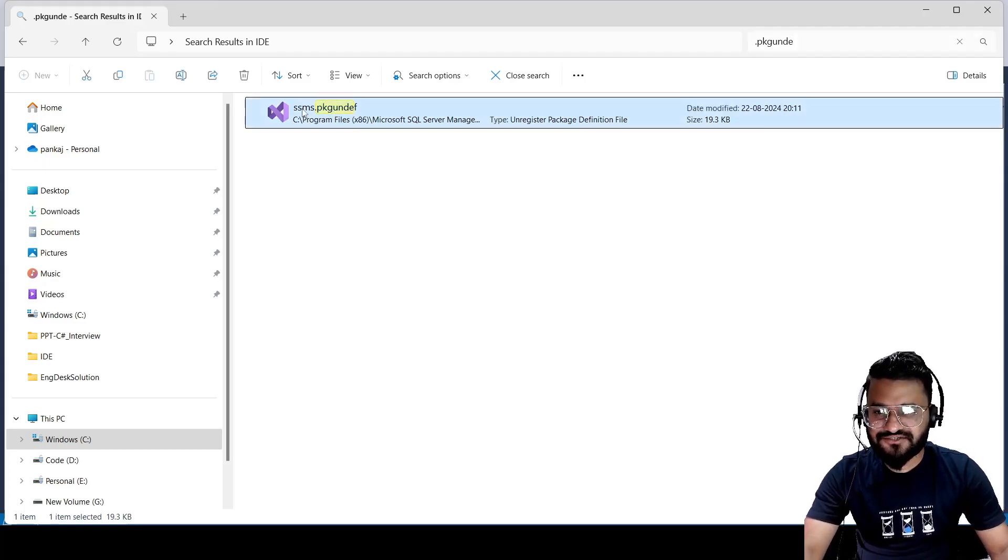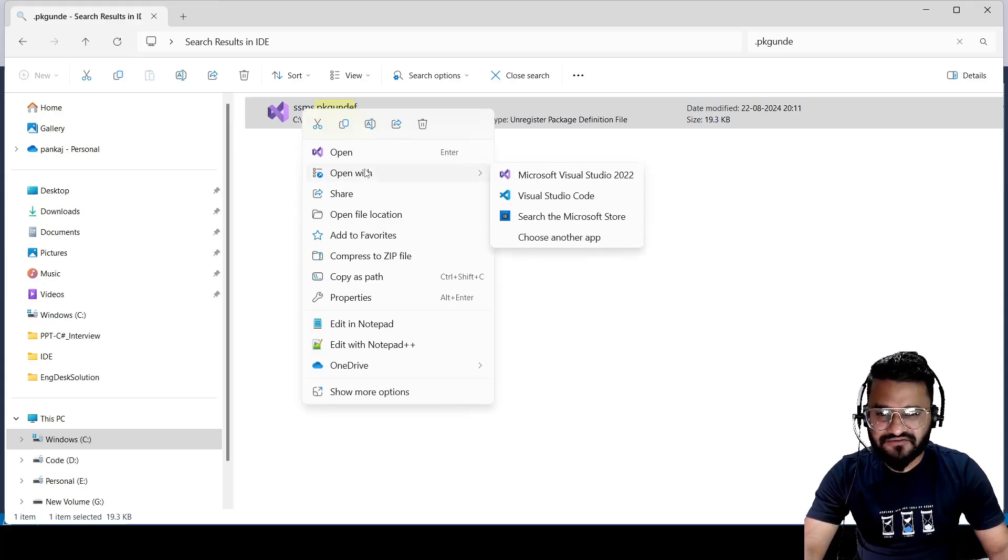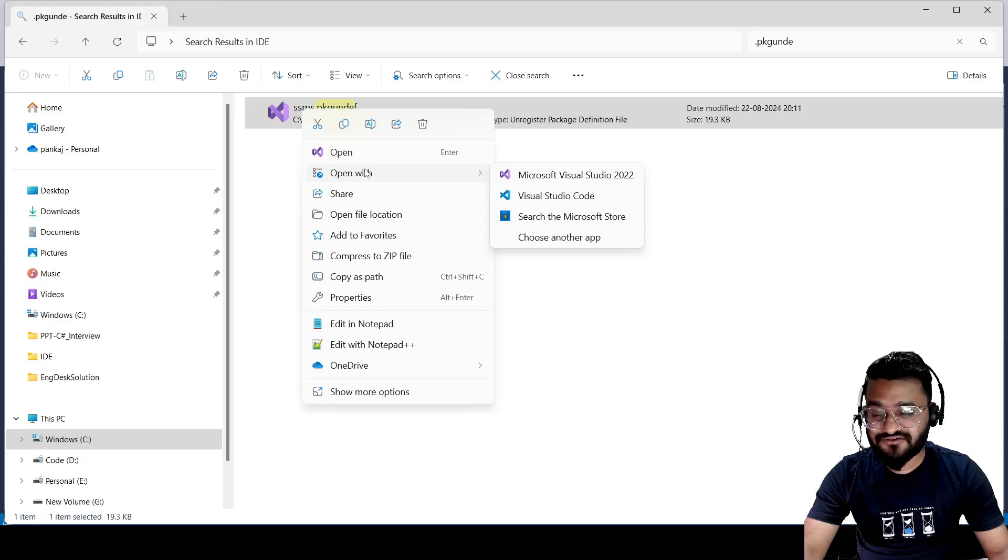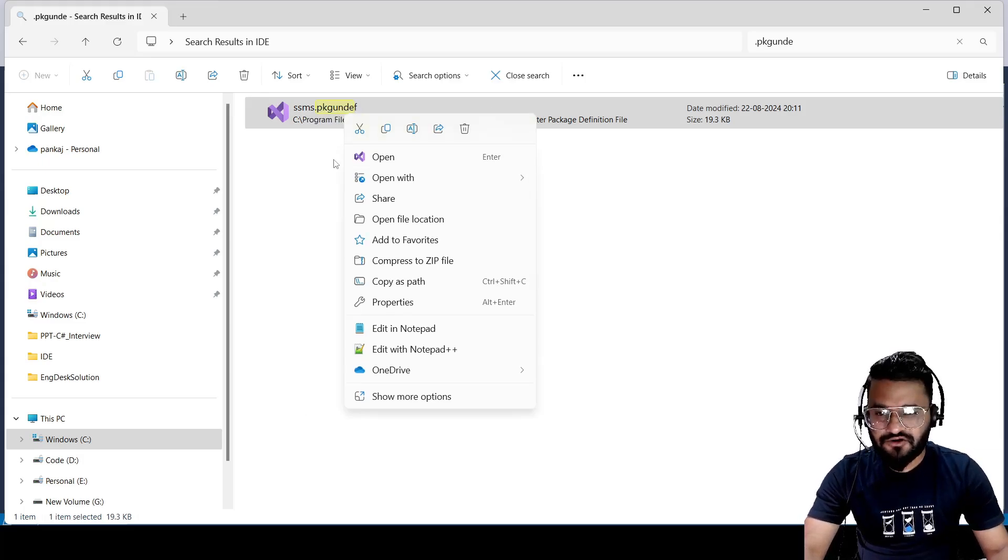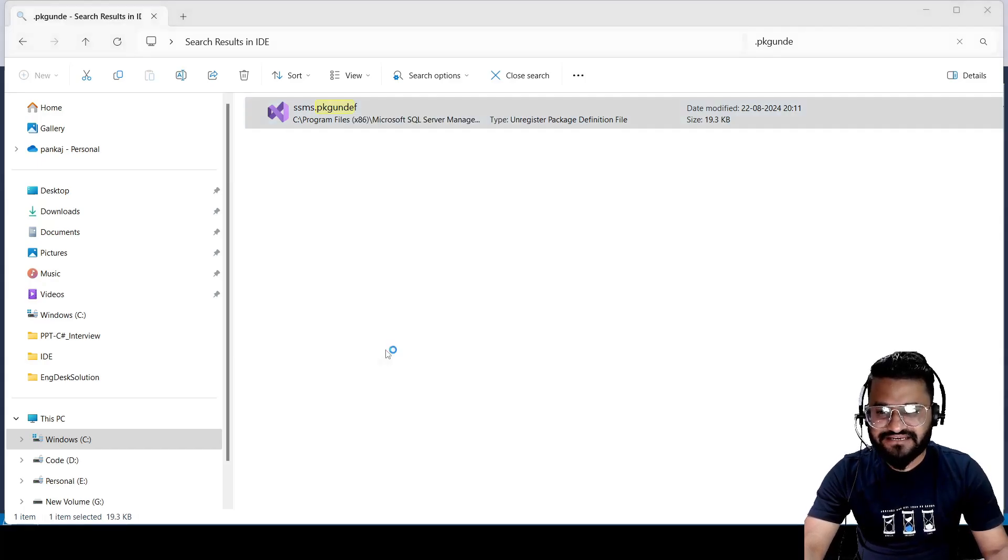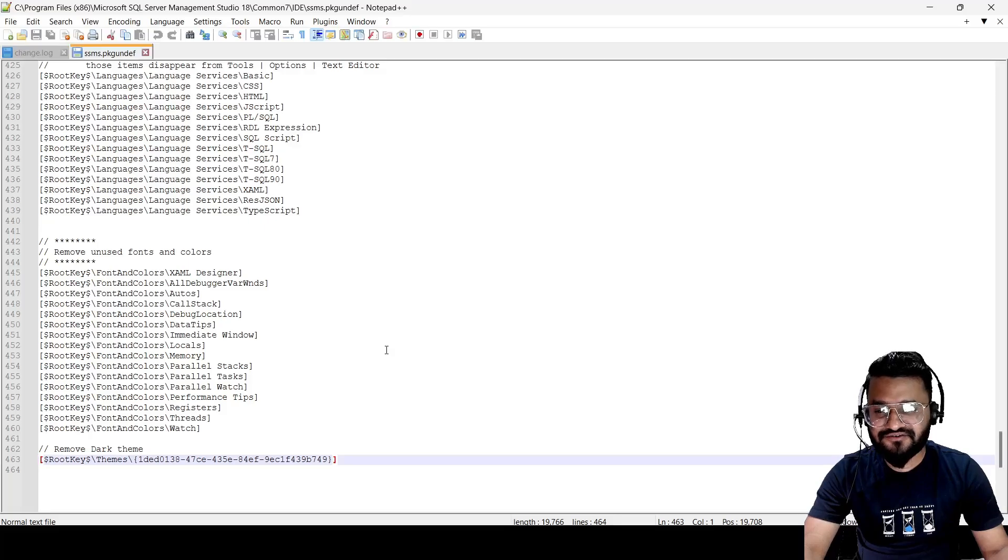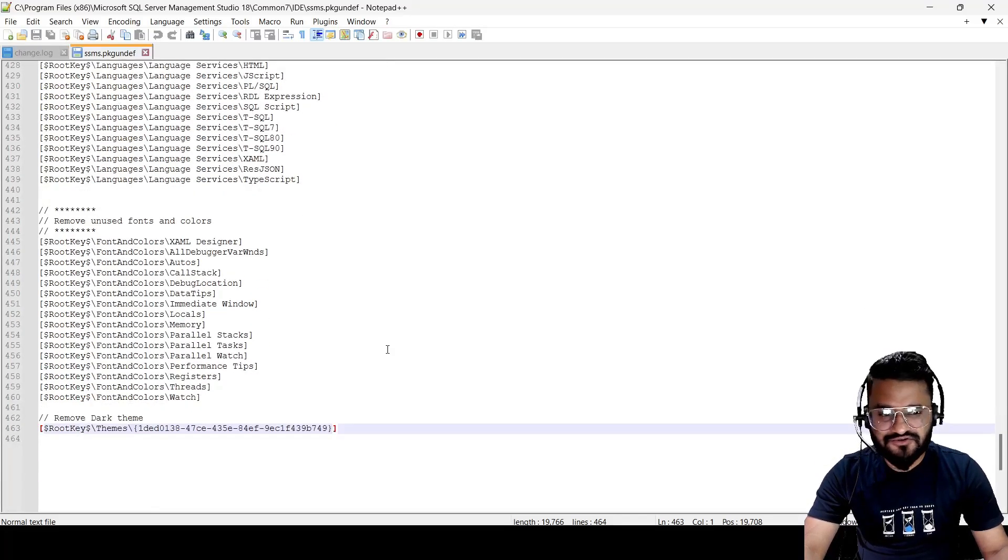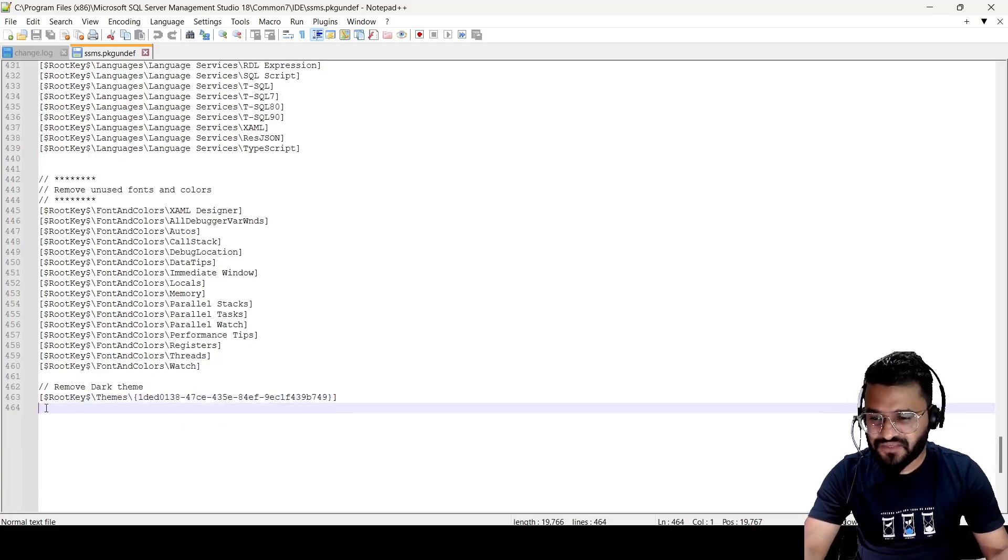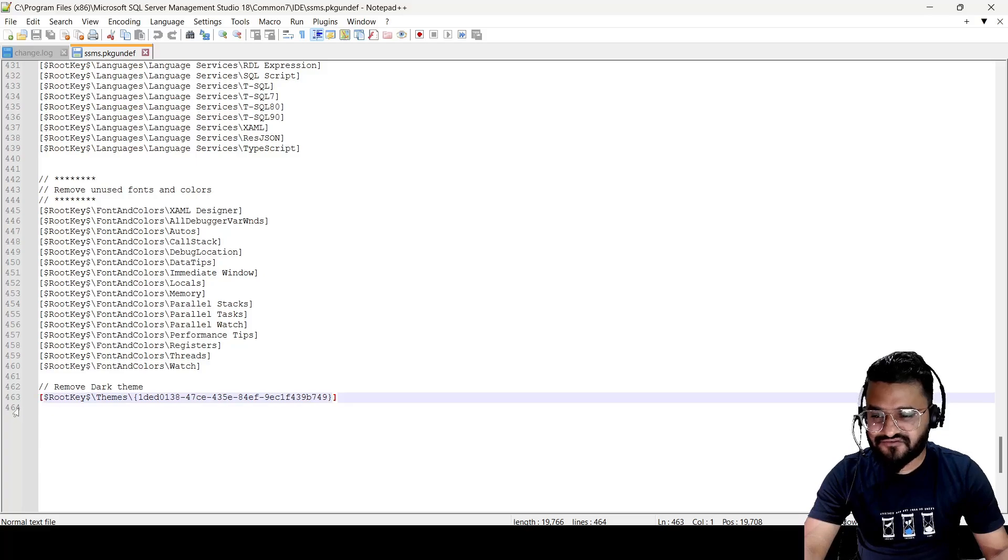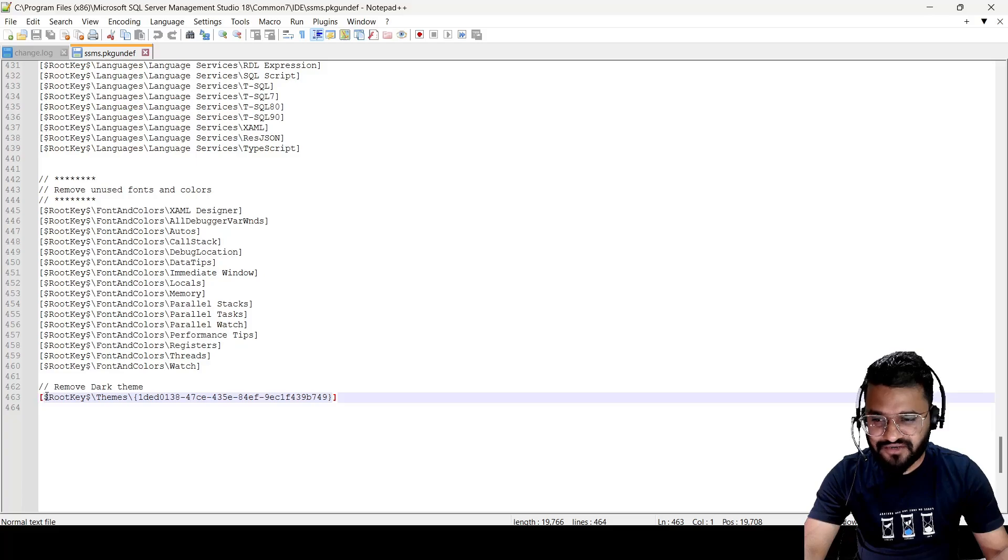You just need to right click here and open this with any ID available in your system, or you can directly edit this with Notepad++ or Notepad. The only key thing is you need to have admin access. You need to go to the bottom of the file - if you see 'remove dark themes', you need to comment this line out.